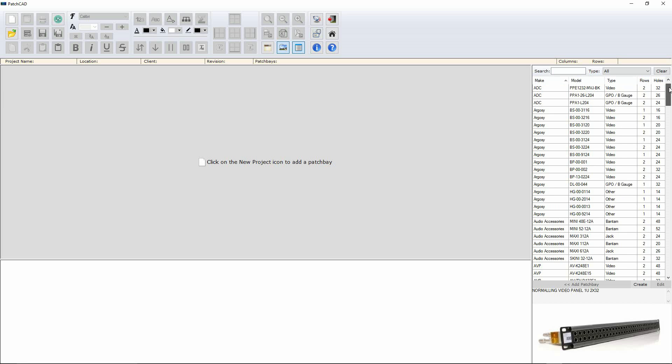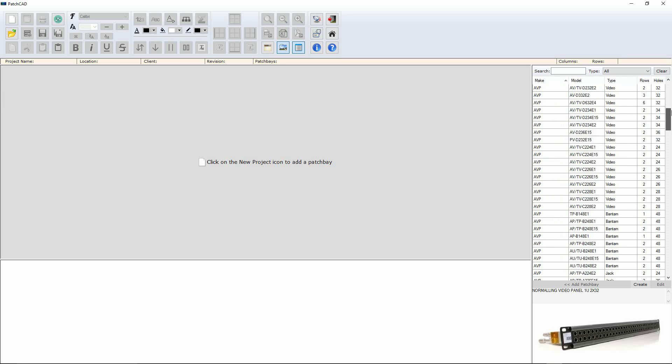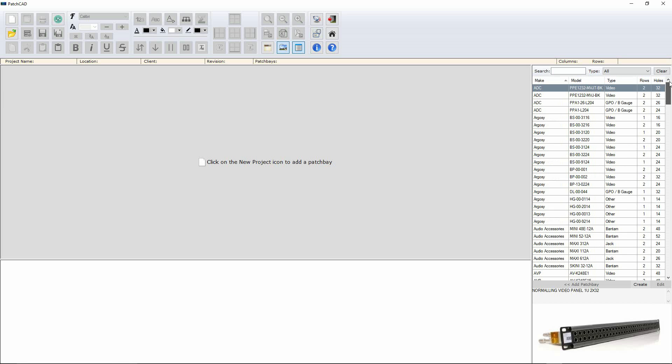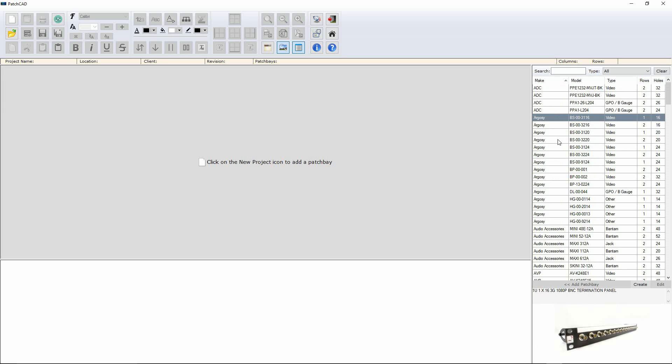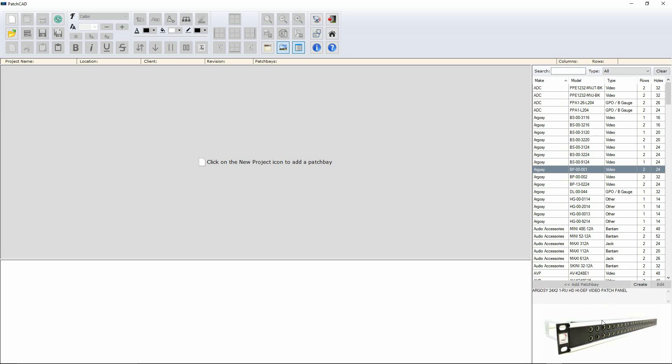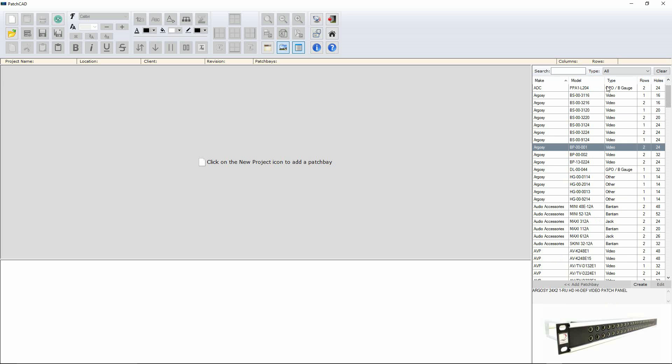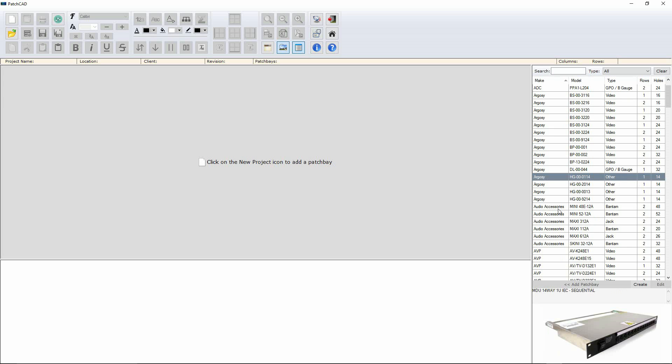So on the right hand side of the screen, we have this list of different patch bay styles, different manufacturers and different uses. As we click on each type, you'll see the graphic down here changes to reflect what we're actually looking at and you can see they're all listed by type, by model and by make.